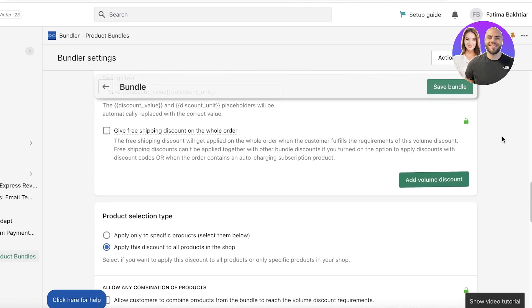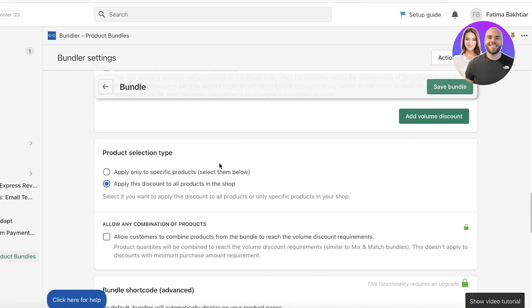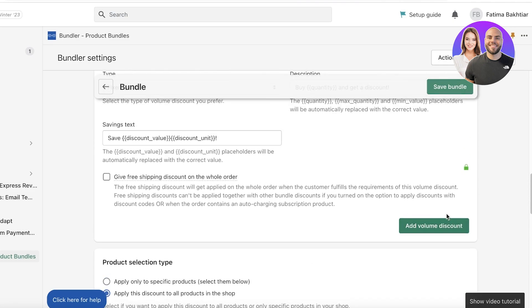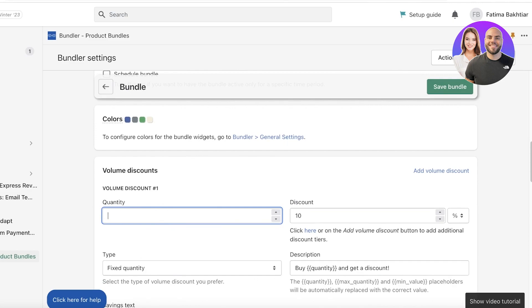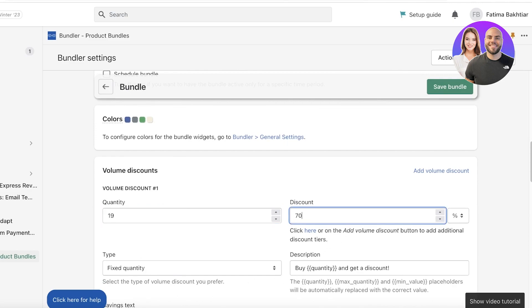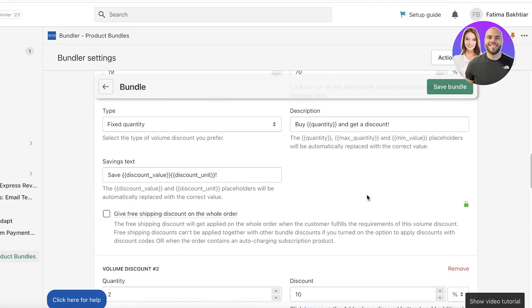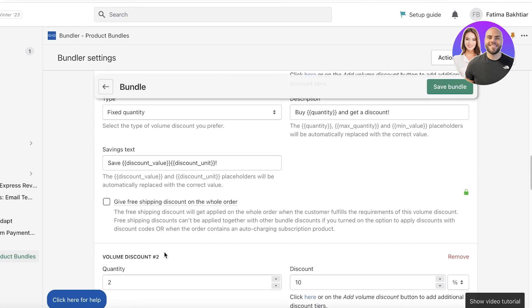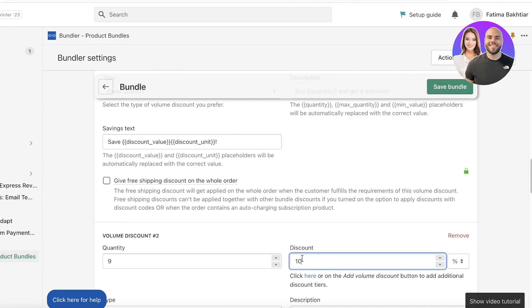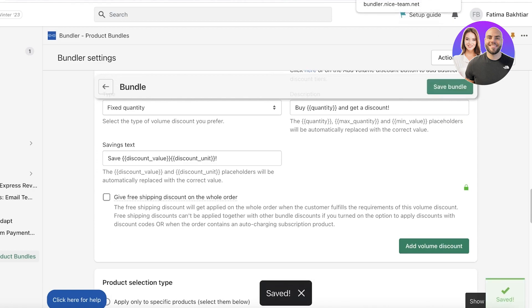Go to the product selection type — you can apply it to specific products or to all products. Let's say I'm having a clearance sale and want to clear all existing stock, so I'll apply this to all products in the shop. Then I'll add the volume discount tiers: buy 10 and get 70% off, then add another tier — buy 9 products and get 60% off.